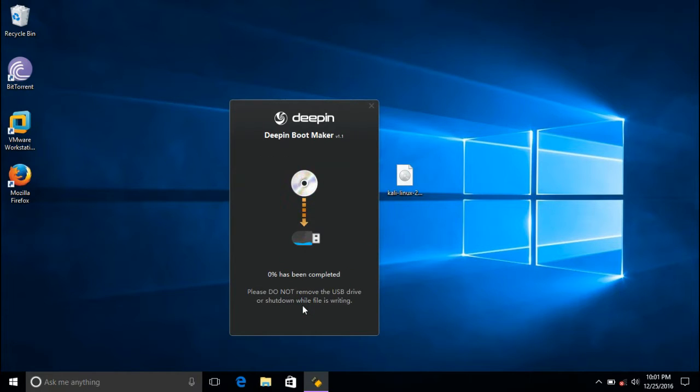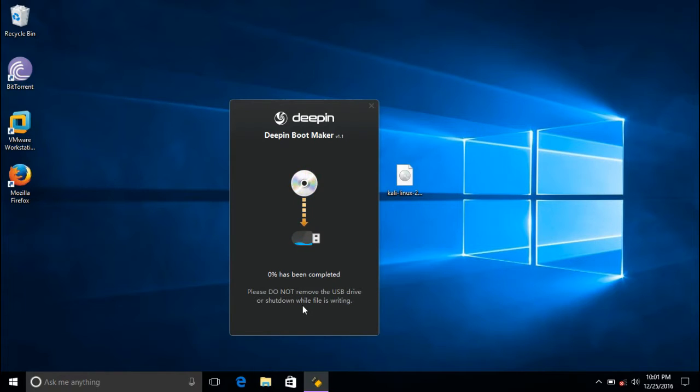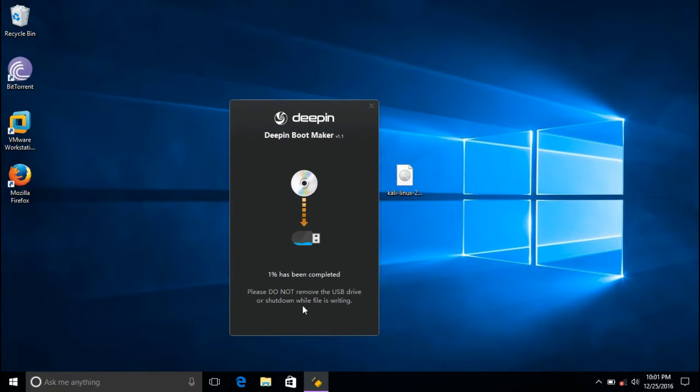Just wait, the operating system is being written. It can take some time, but it will be finished in five minutes.